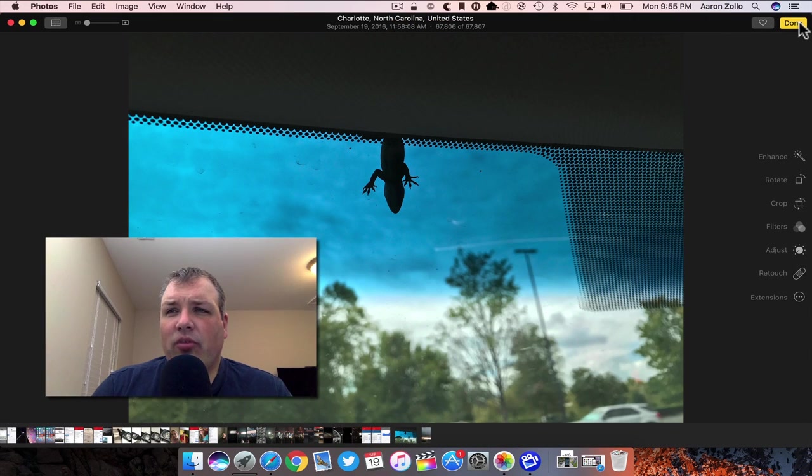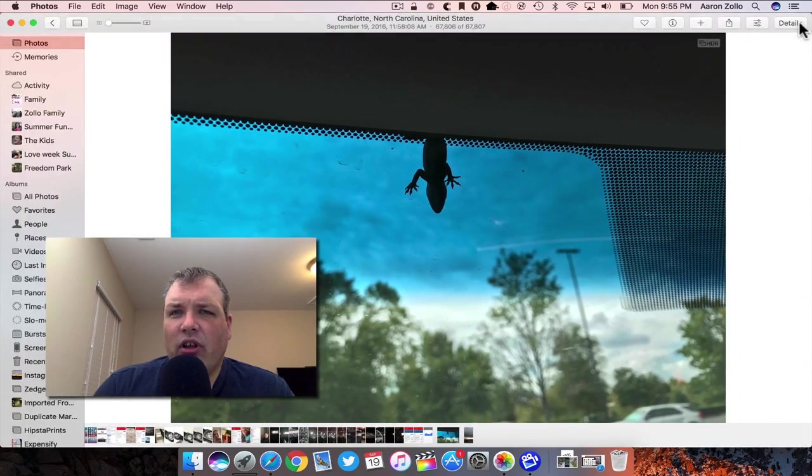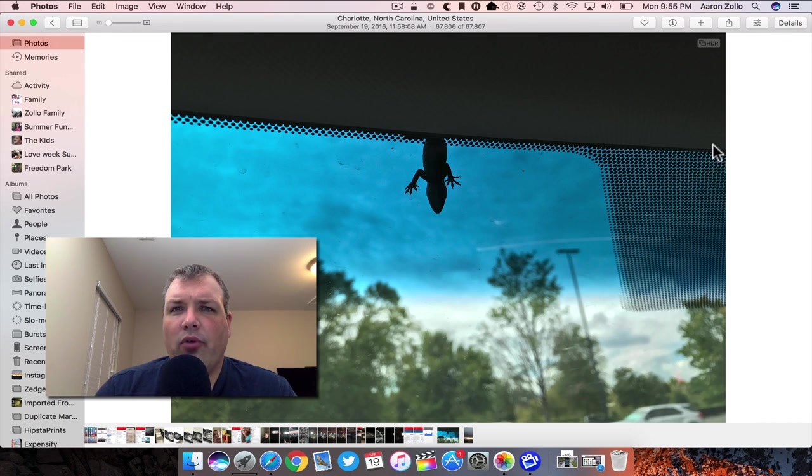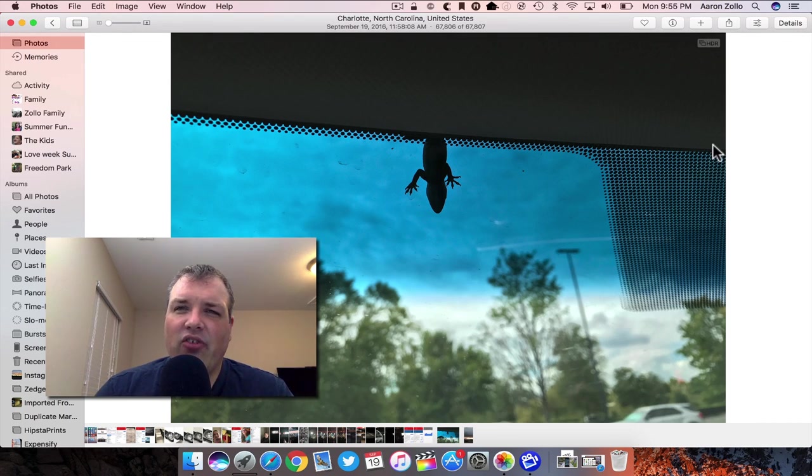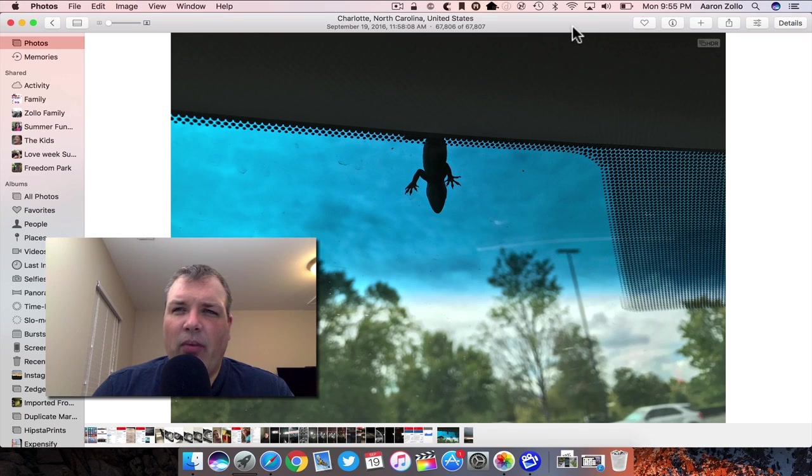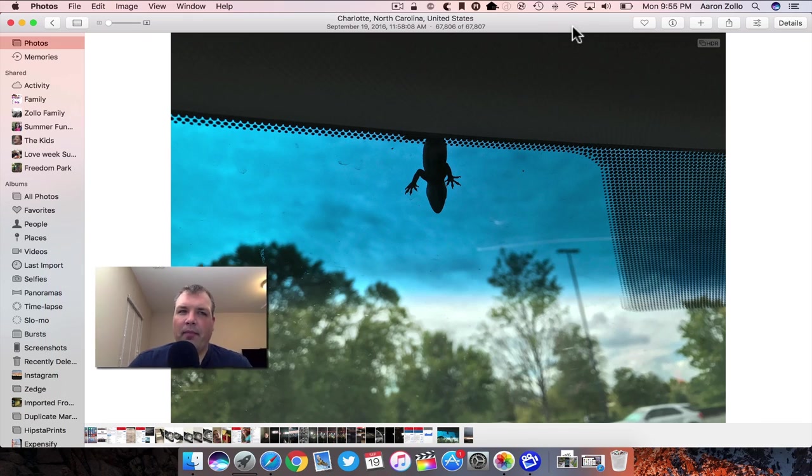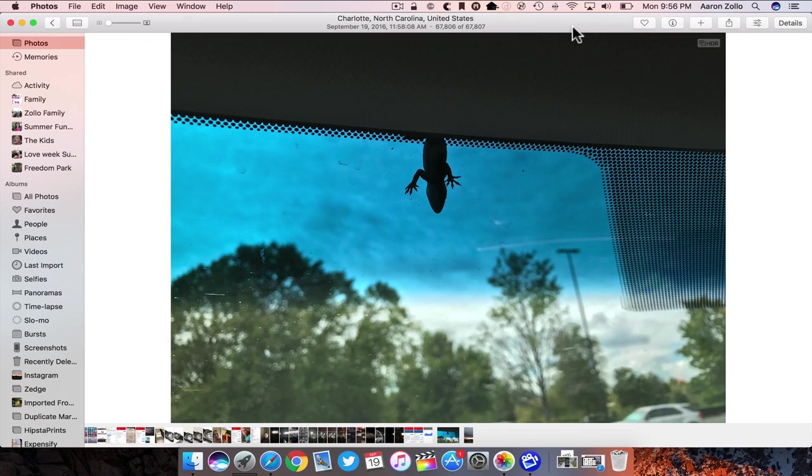We also have the Memories feature that was really interesting. Basically it creates memories based on all the different photos you have in the past. There's other applications that do this, but since Apple keeps everything secure, it's all done right on the Mac. It's not sent back to Apple in any way. That's really nice. I took this photo today and you'll see the little gecko or lizard on my windshield of my car.